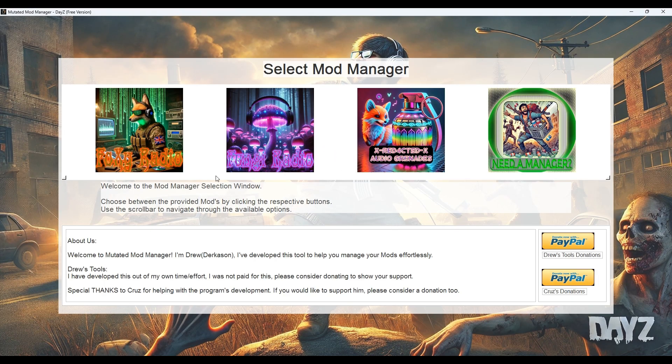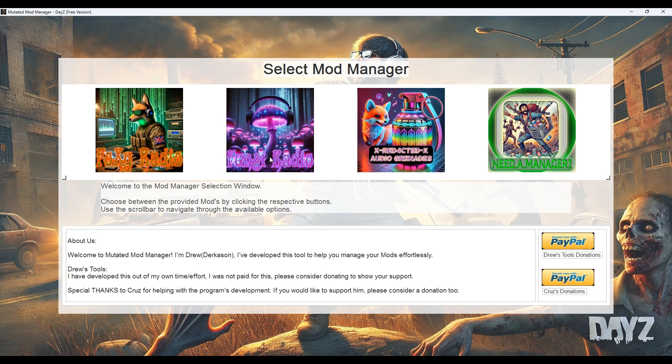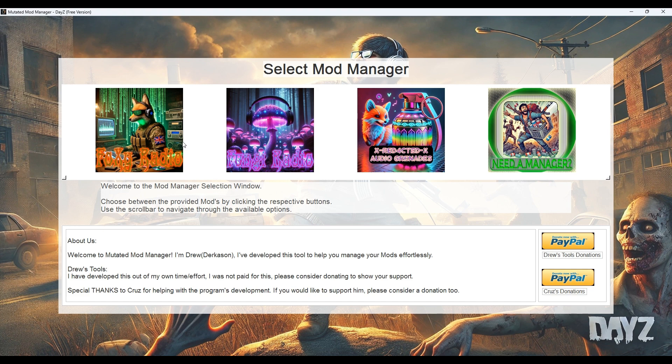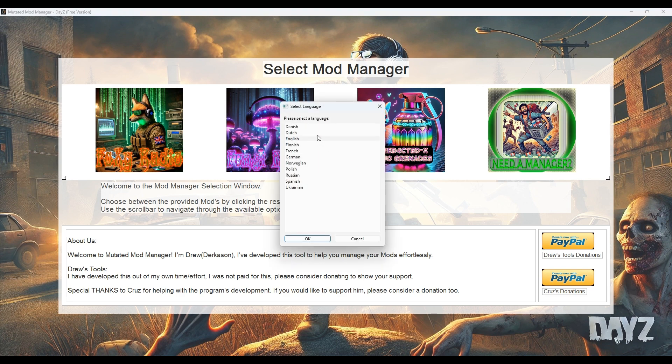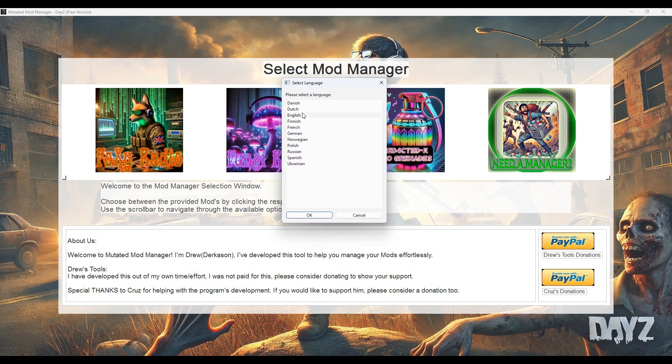All righty, so this is the Mod Selection Manager window. From here you'll be able to select the mod you want to work with. You've only got the three mods at the moment: Foxy Radio, Radio Fungi or Fungi Radio, and Redacted Audio Grenades. I'm just going to go with the Foxy Radio for this. It's basically the same for all three with some slight differences amongst them. Between Fungi and Foxy there is basically no difference at all except for a few behind the scenes features. You can select your language at that point. I'm going to go with English for this one. I've got a few languages. I am planning on adding a lot more, it's just a hard process and takes time.